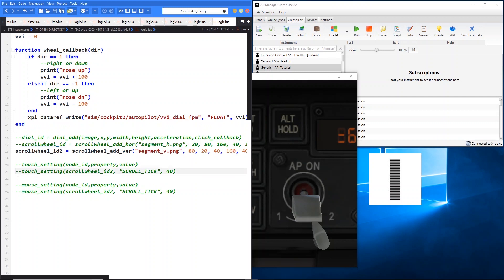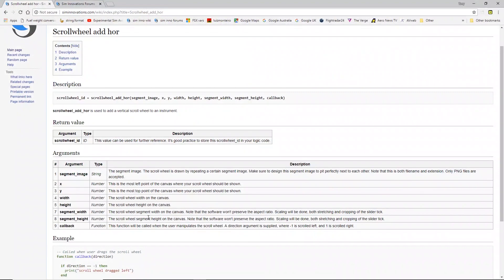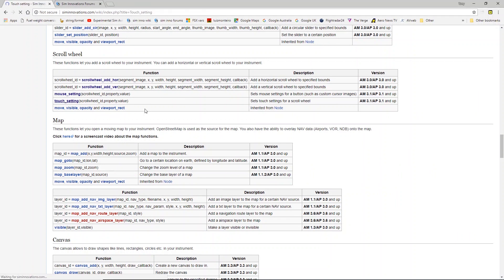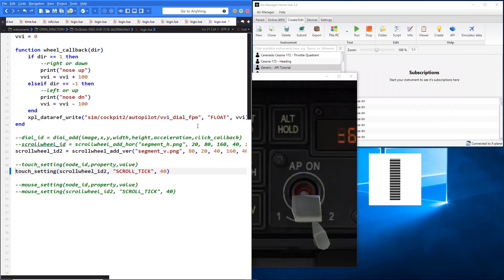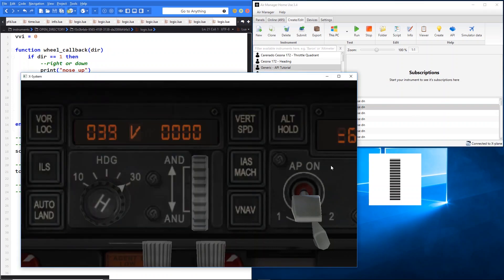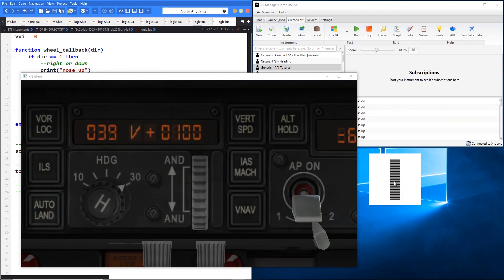That's essentially the operation of the scroll wheel. Now let's have a quick look at the touch settings. We give it our ID — for the vertical one we've called it scroll_wheel_ID_2. Looking at the wiki page under touch settings for scroll wheel, there is only one that can be applied: scroll_tick. This value determines the number of pixels between two scroll wheel callbacks. With this set to 40, you'll have to travel 40 pixels with your finger before it generates a callback. You can adjust that number for a better response.